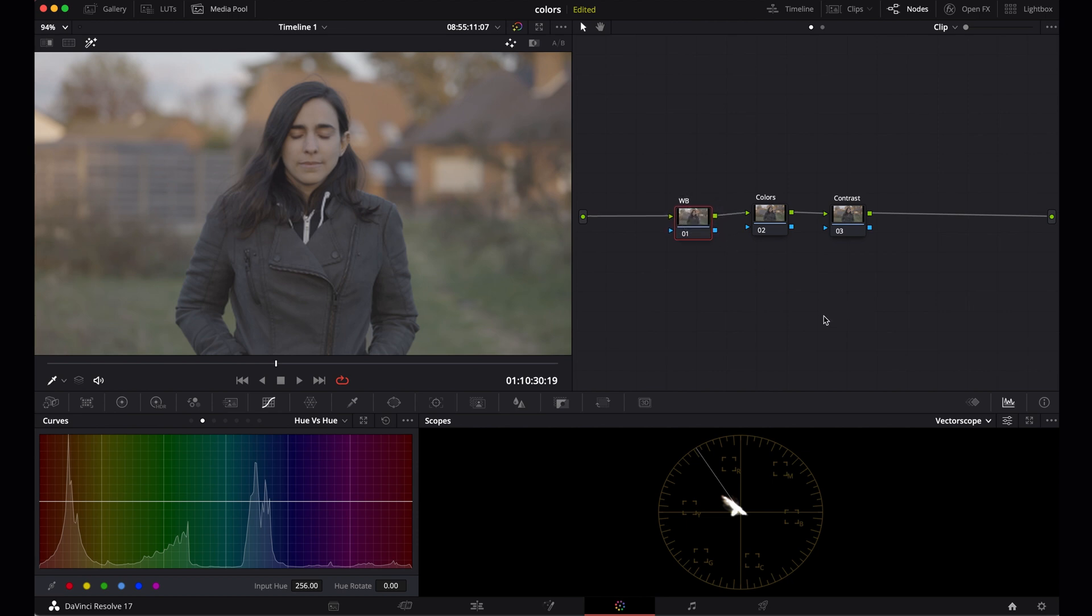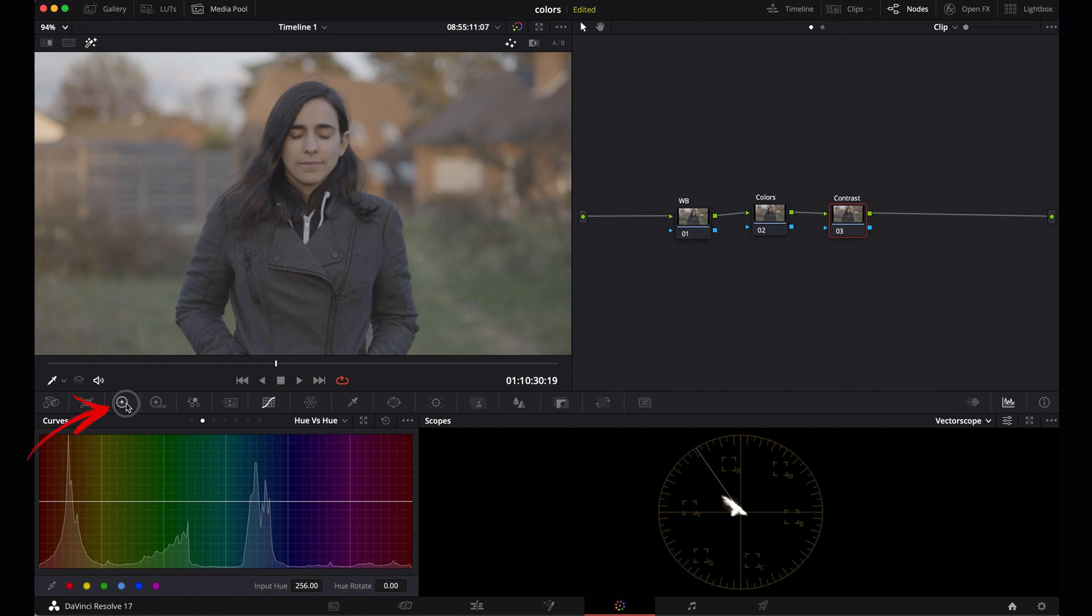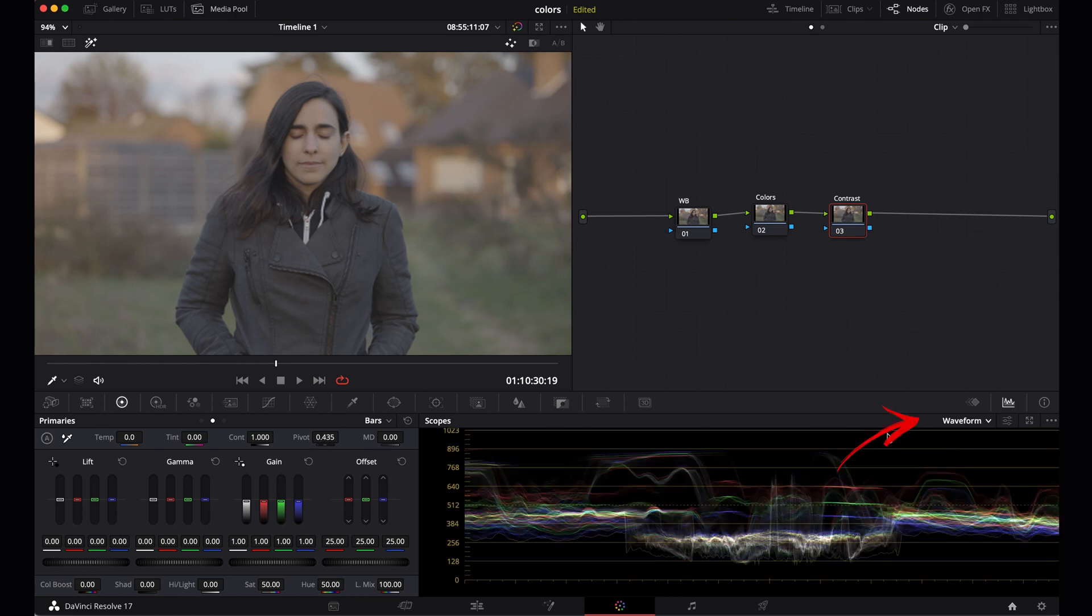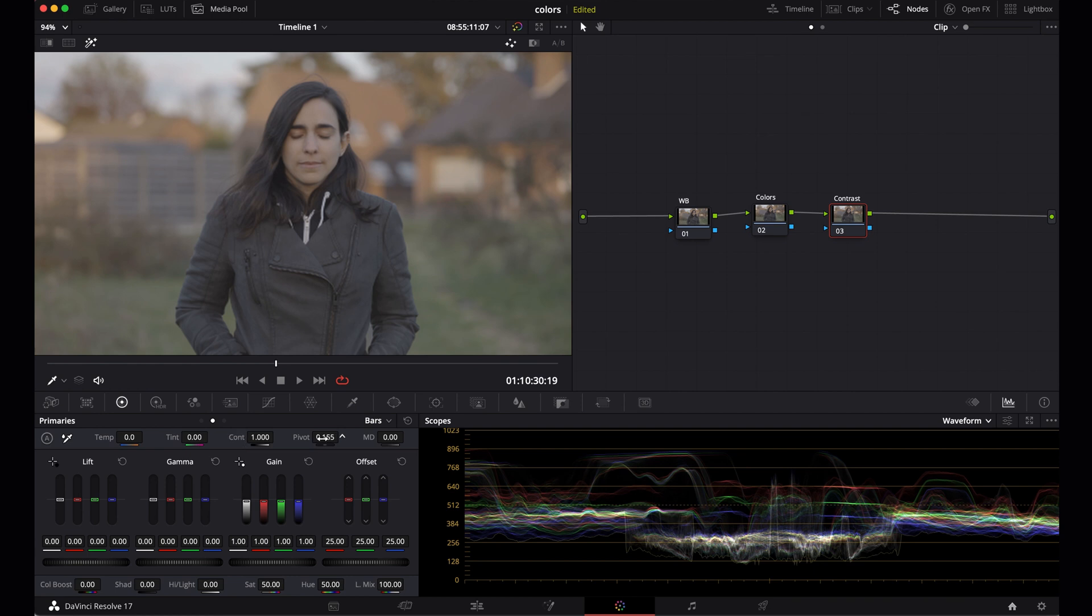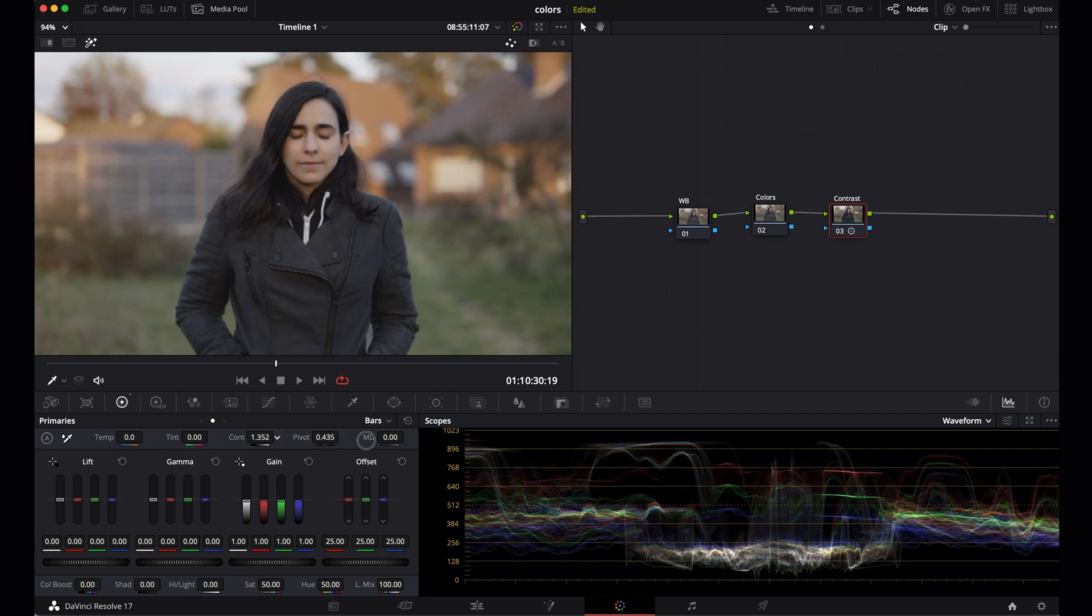Now what I want to do is start with the last node, the contrast, because it's gonna be easier to see what we're doing when there's some contrast in the image. We're going to use contrast and pivot. Select the little wheel icon here and then you can see contrast and pivot. Contrast is what it says, and you use pivot for the midtones. Make sure to show the waveform here. If you haven't added any contrast, pivot doesn't even work. But when I add some contrast, let's say around 350 for now, then pivot works.